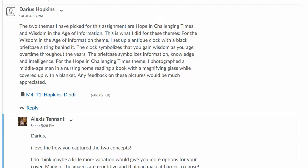Hi Darius, Milestone 4, your symbolism assignment. So you went with Hope in Challenging Times and Wisdom in the Age of Information. So we're working with a clock, a briefcase, then a person in a nursing home.